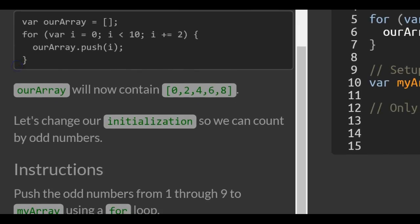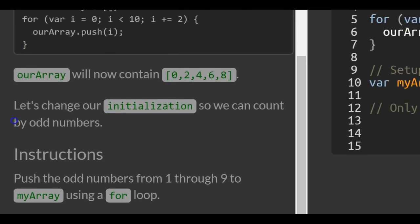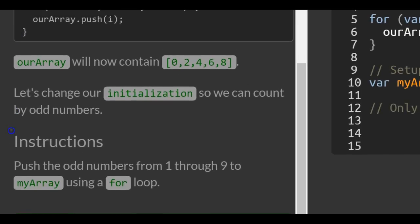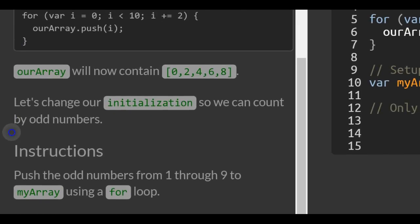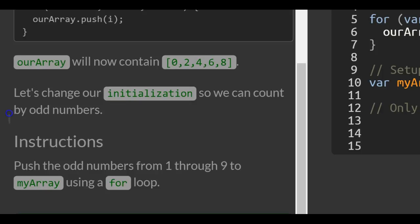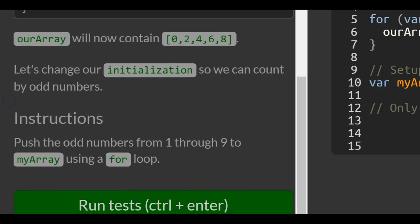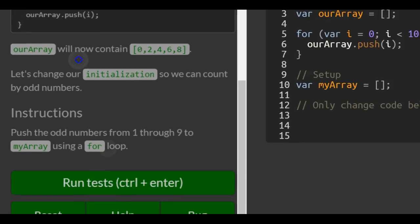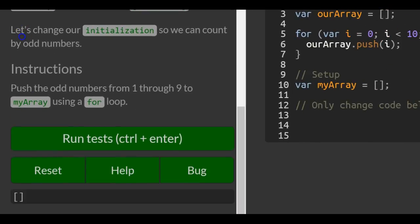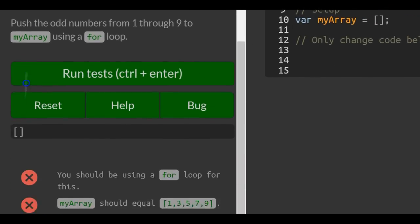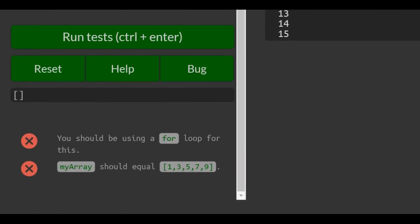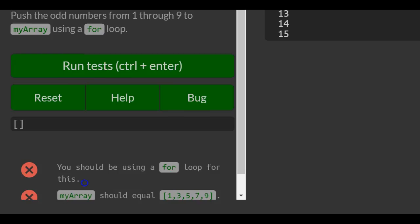So let's change our initialization so we can count by odd numbers. Push the odd numbers from 1 through 9 to my array using a for loop. You should be using a for loop. My array should equal 1, 3, 5, 7, and 9.